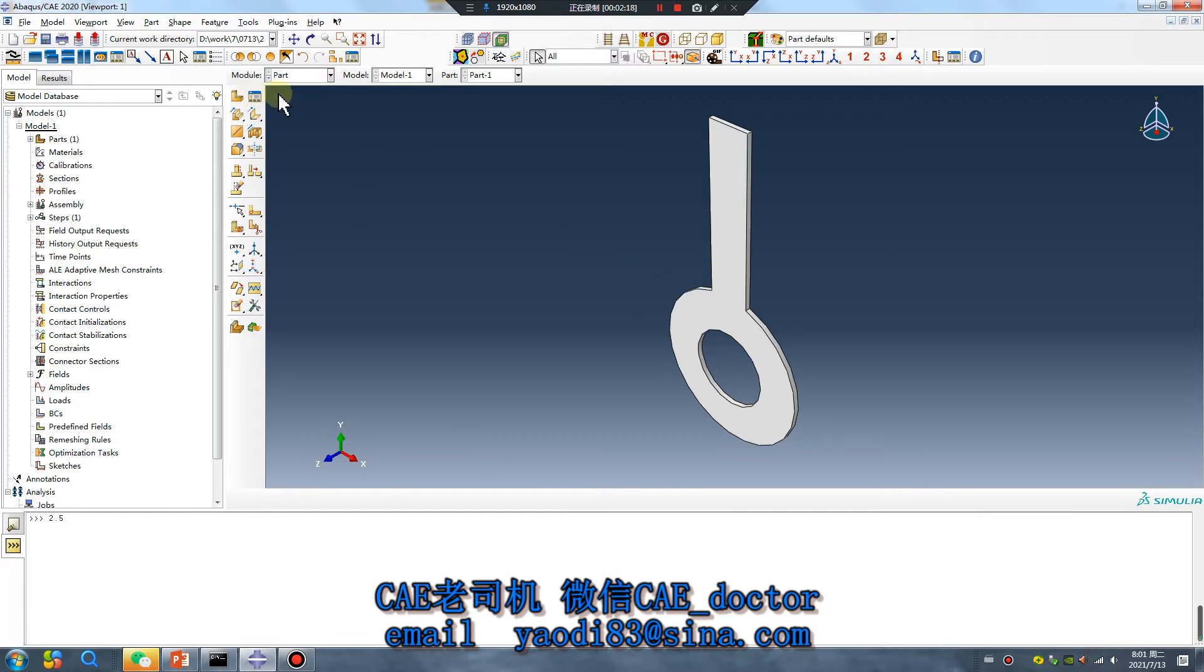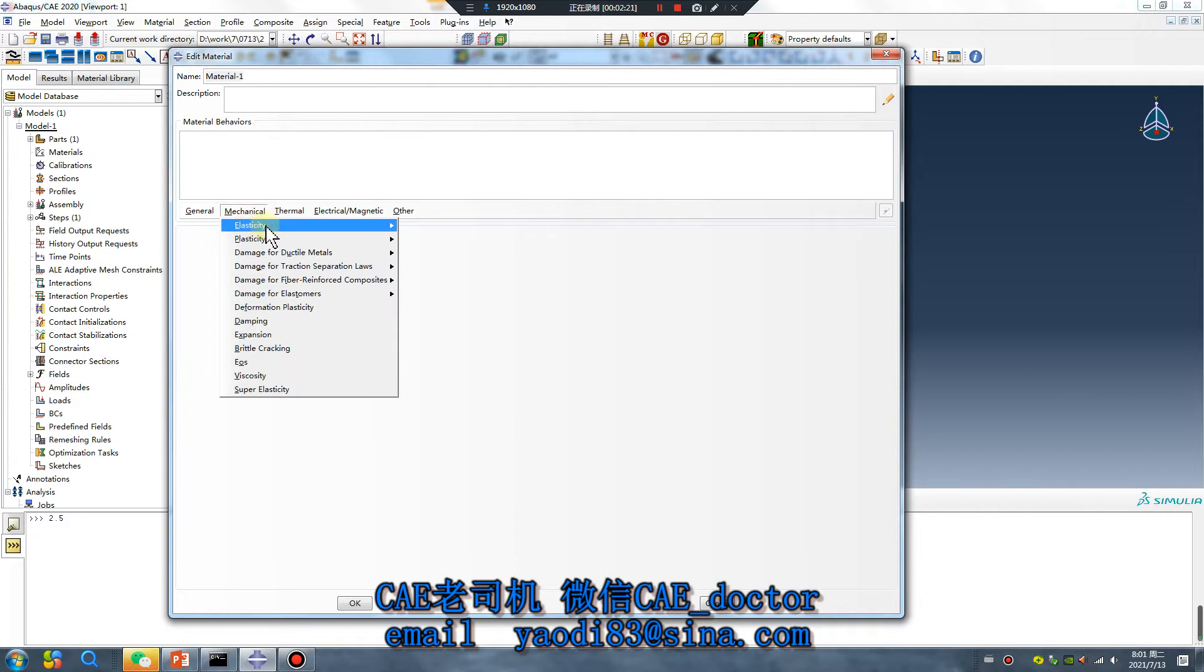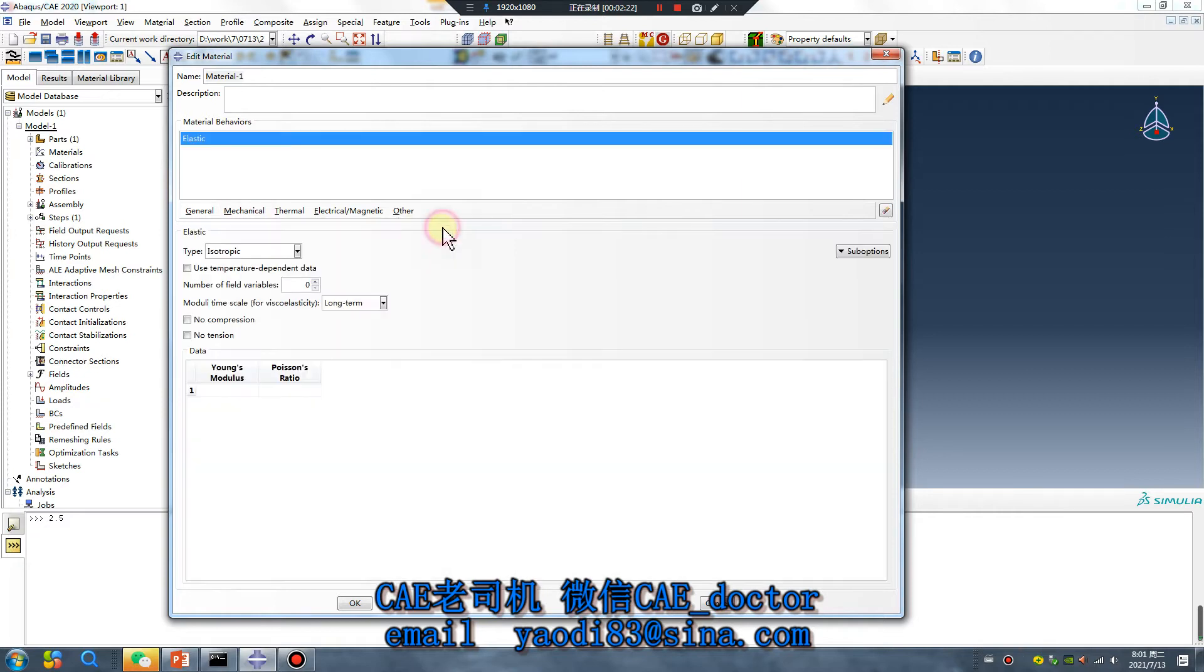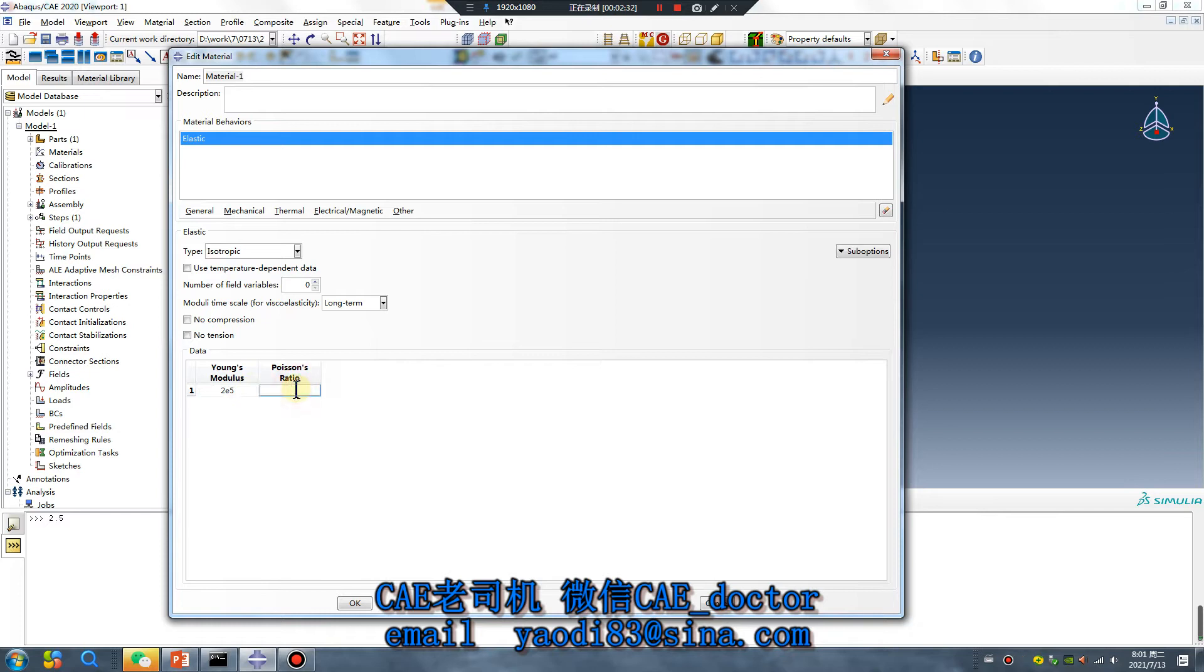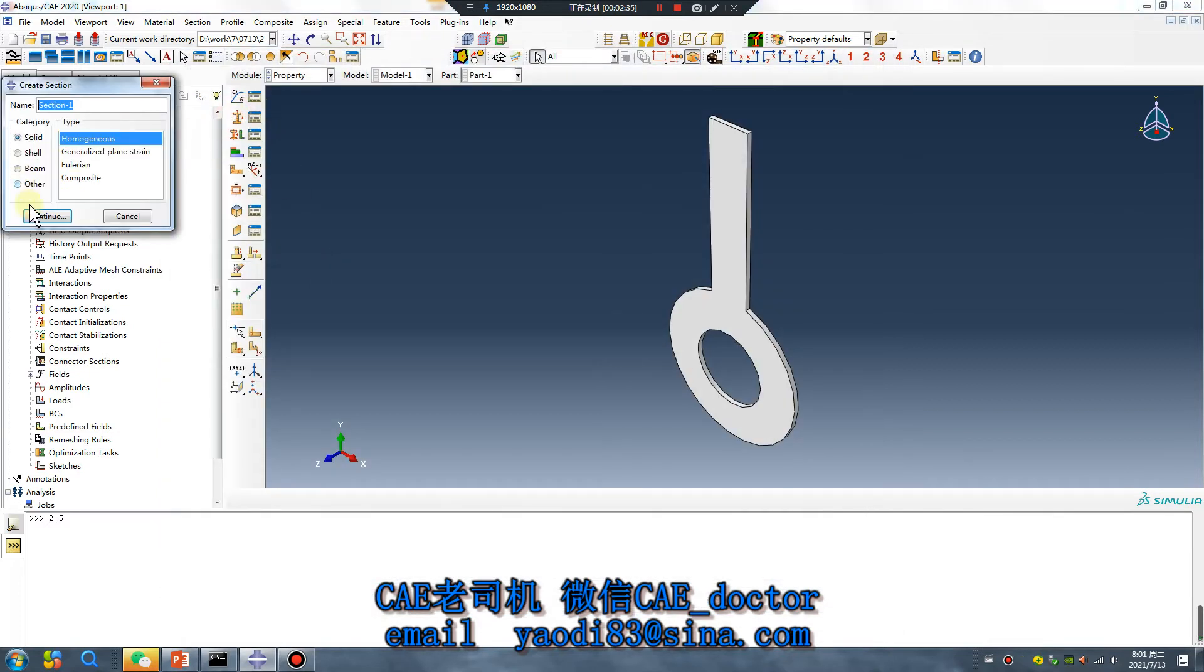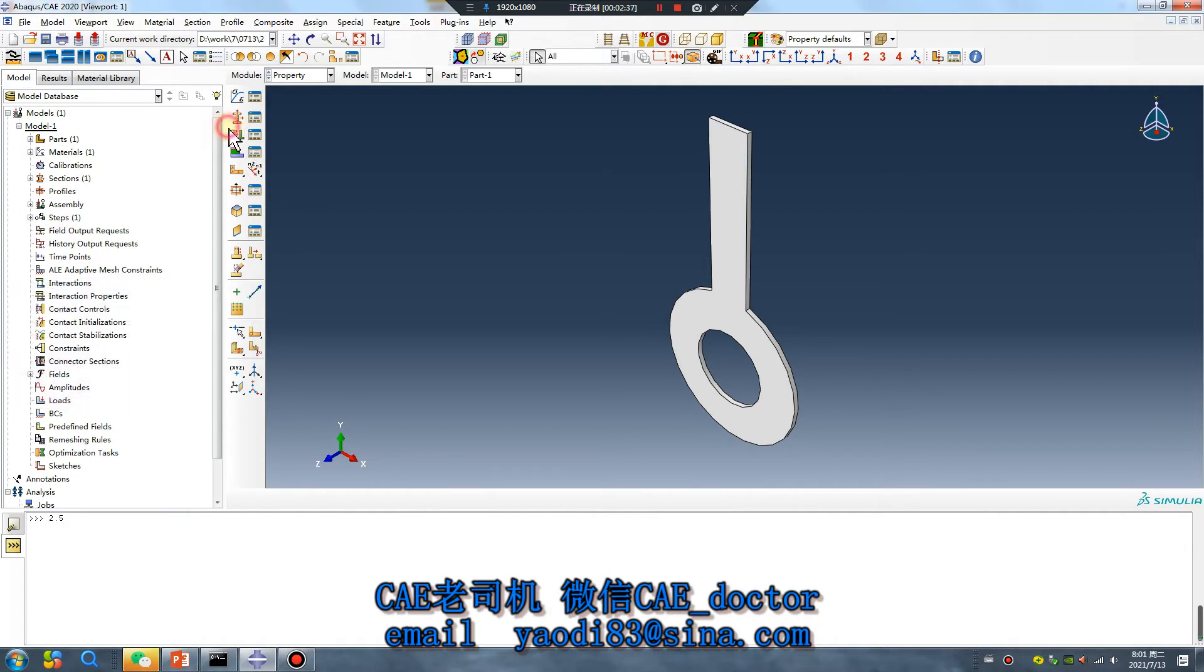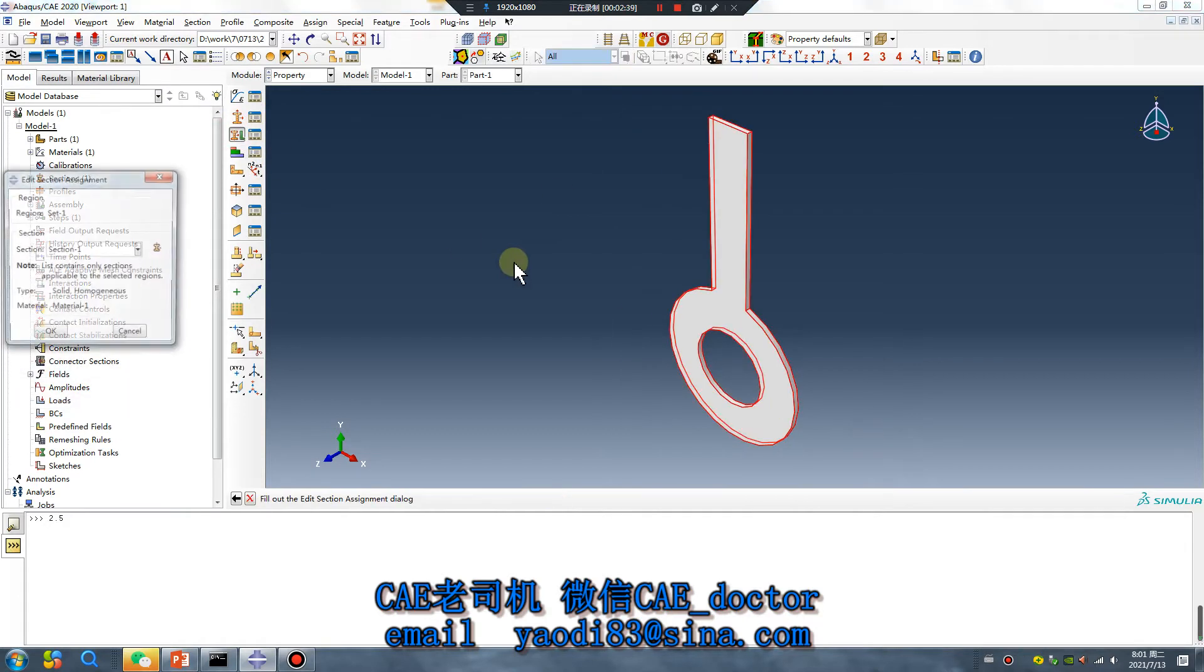Unit is millimeter, material also very simple. So let's go, 2.5 megapascal. Okay, done.